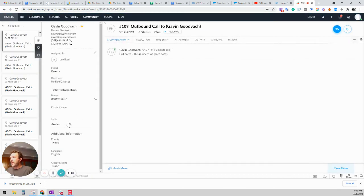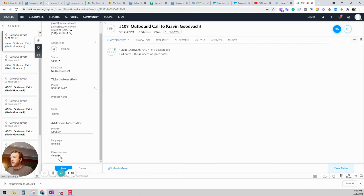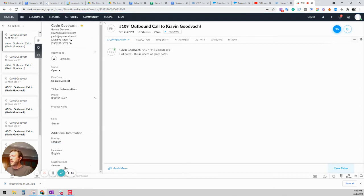You can add information to the ticket. You can set priority. You can add language, classification, pretty much anything you want to do. And then go ahead and save it.